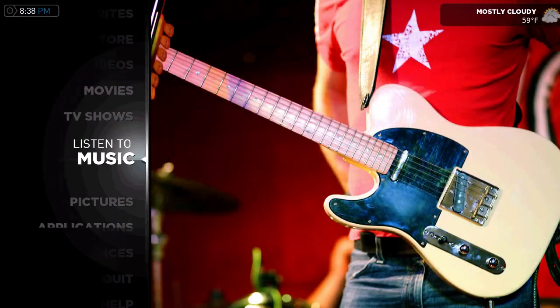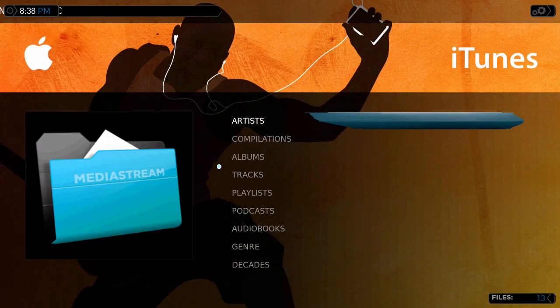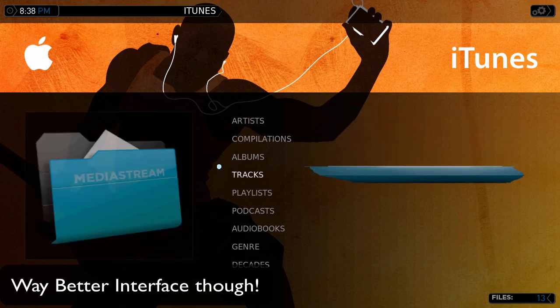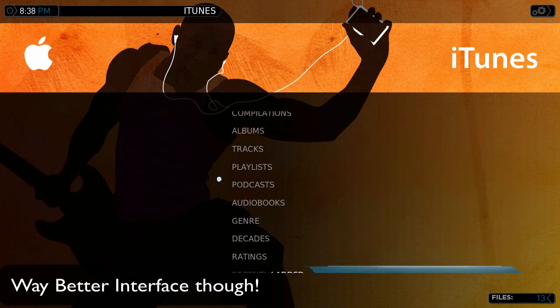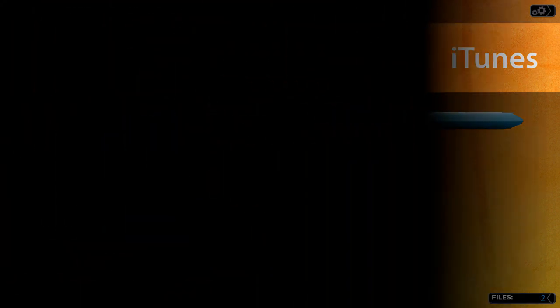Music works the same way as Front Row. You go to Music, go to iTunes, and you can navigate to Artists, Tracks, Albums, Podcasts, Decades — whatever you need to do. There are a few more selections, but it's all right there.